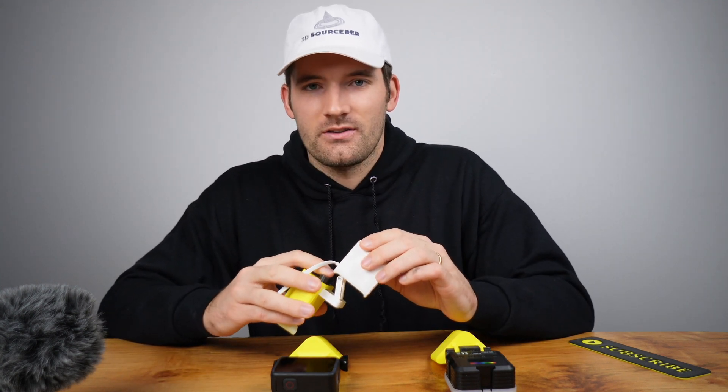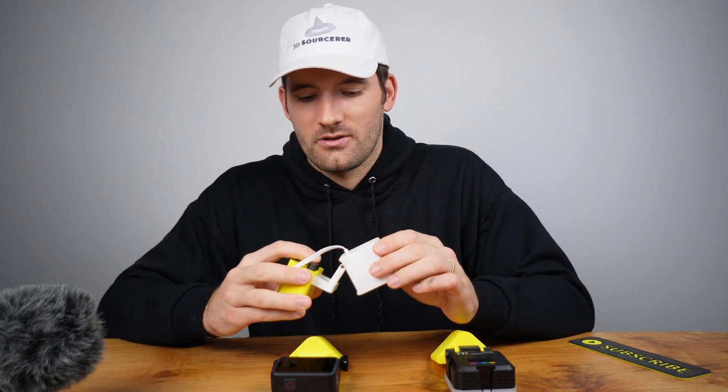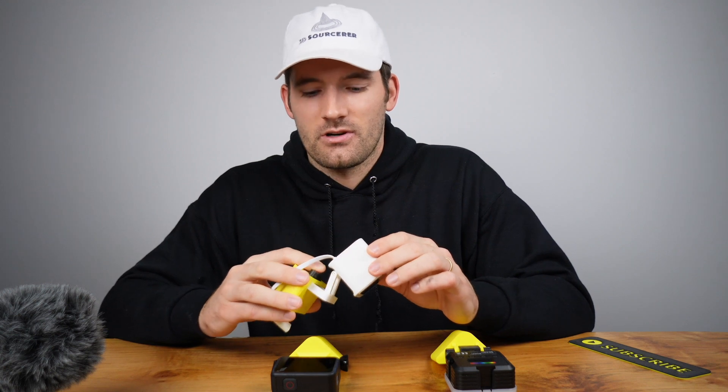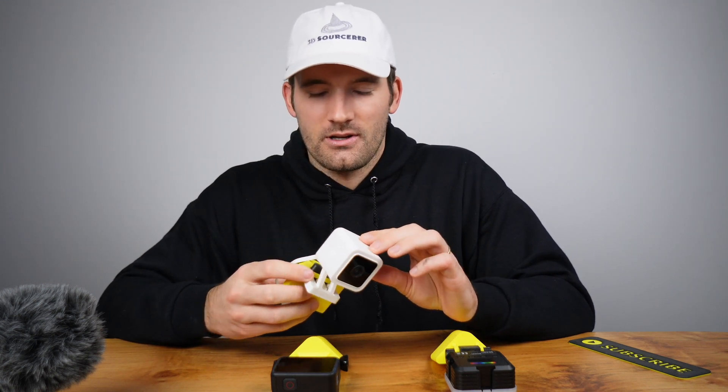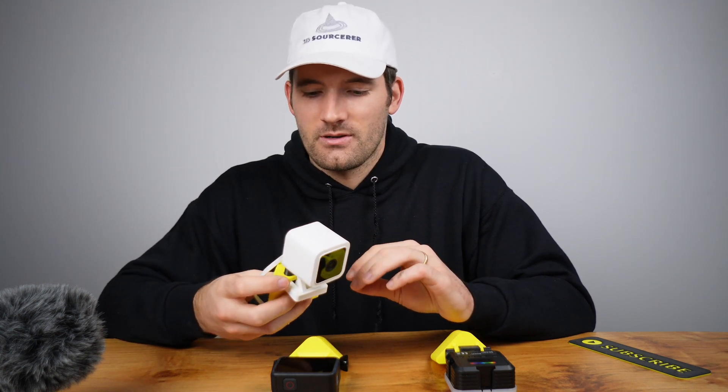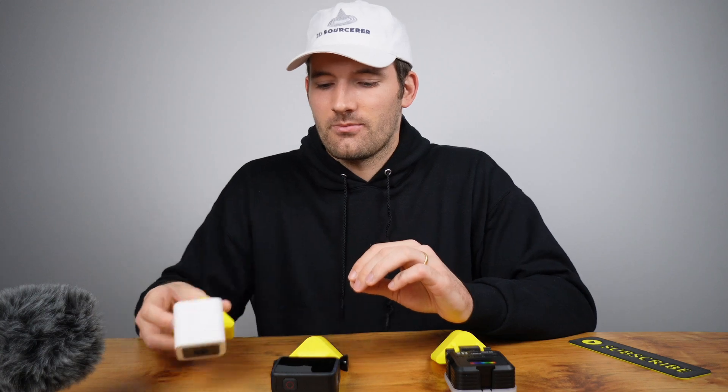Uncle Jesse, who has like half a million subscribers on YouTube, mentioned that he wanted a Wyze Cam adapter, so of course I made that for him.